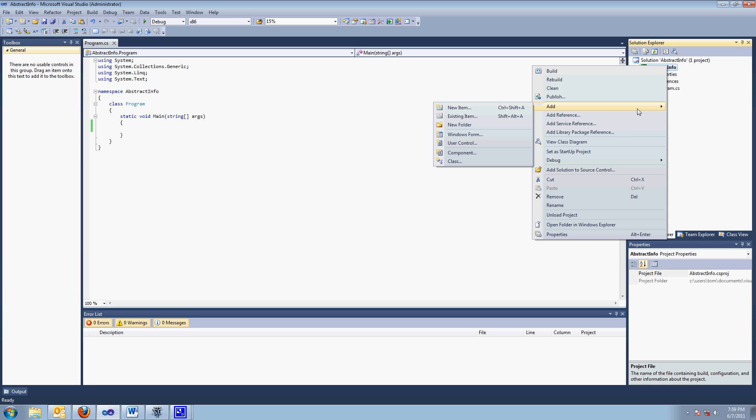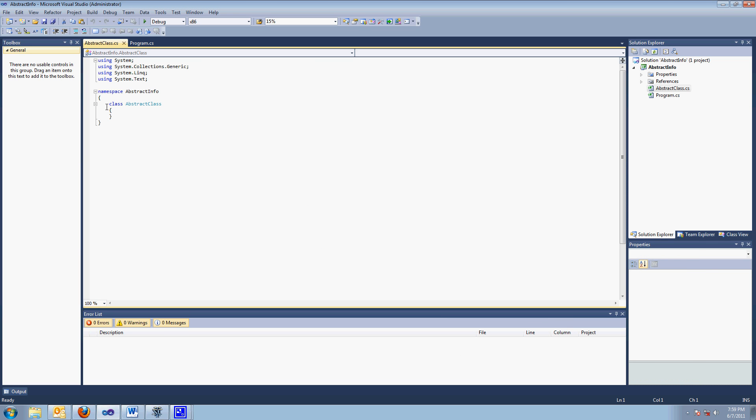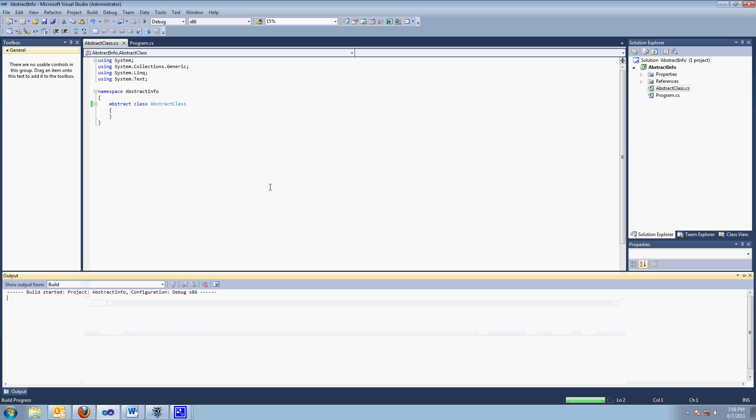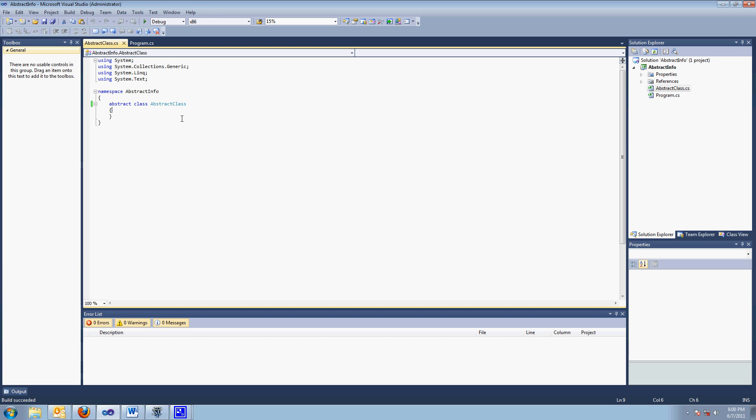If I add a class, and I call it abstract class, and I make it abstract by adding the keyword abstract, I can build it, and look, it built. It's an abstract class for no particular reason, but there you go.